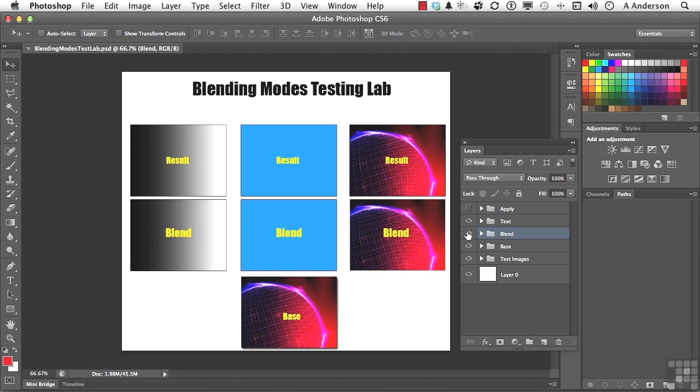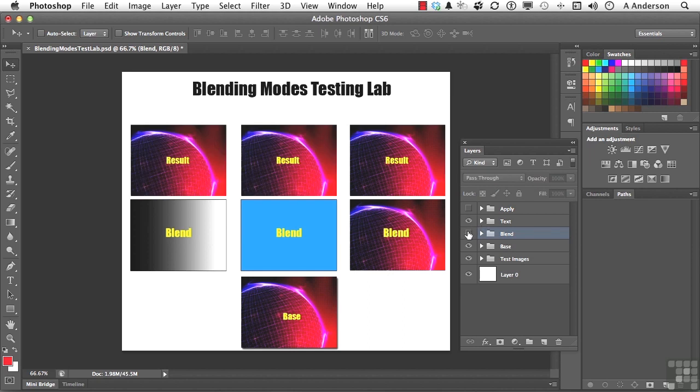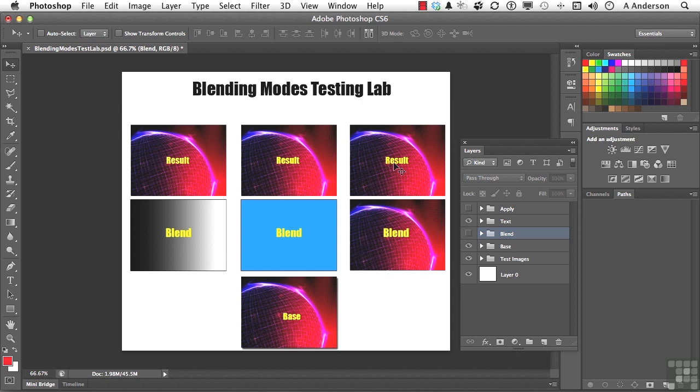Let me turn some of the stuff off for a second. All of the images, our bottom layer, is going to be the base, this. So I'm using the same image in each one, but our blend layer will change.